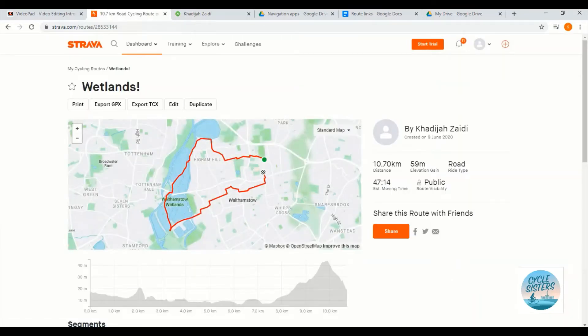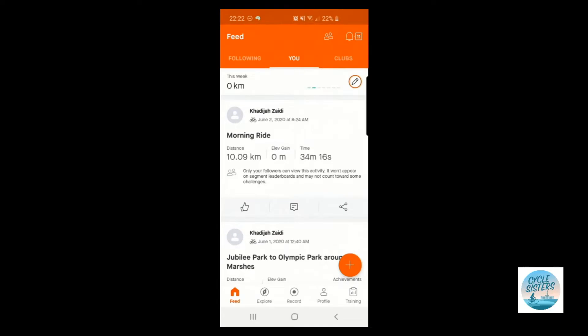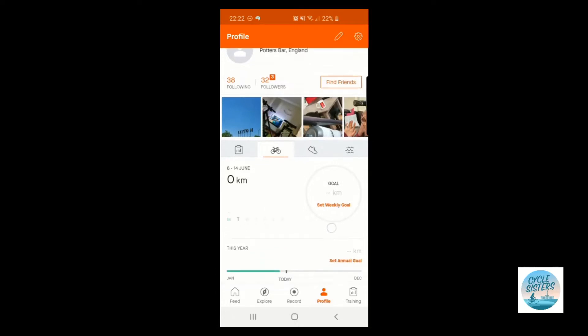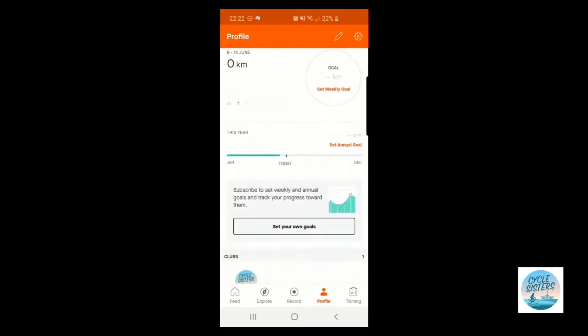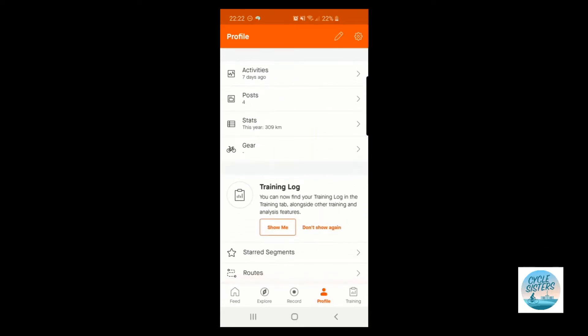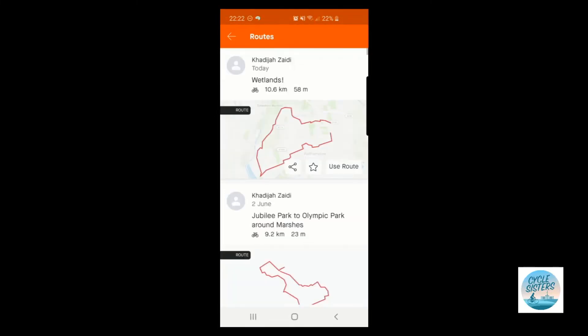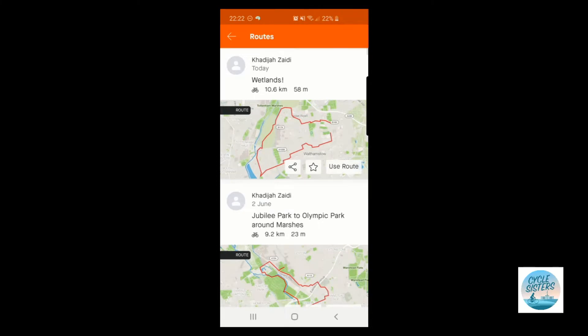This is now saved in my profile and I can now access that on my phone. Okay, so you're now looking at my app on my phone and I'm going to show you where to find the route that we have just created. So on my Strava app at the bottom I have a series of options, I'm going to click on profile. I'm now going to scroll down and I'm going to select routes, and there is the route that we just created.